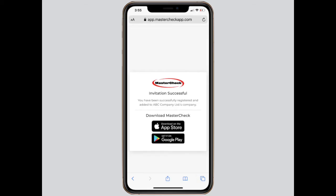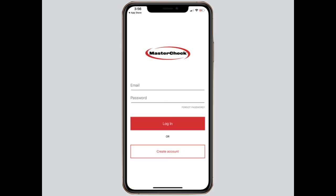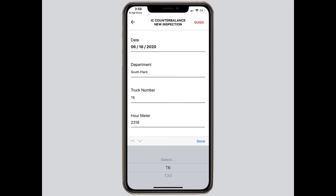For the operator to complete the process, they simply click on the App Store or Google Play links, download the app, then open it. From here, they'll enter their email and the password they already created, then open the app and start doing inspections. Once they start doing inspections, they'll see that locations, departments, truck numbers, and hour meter readings are already set up for them.